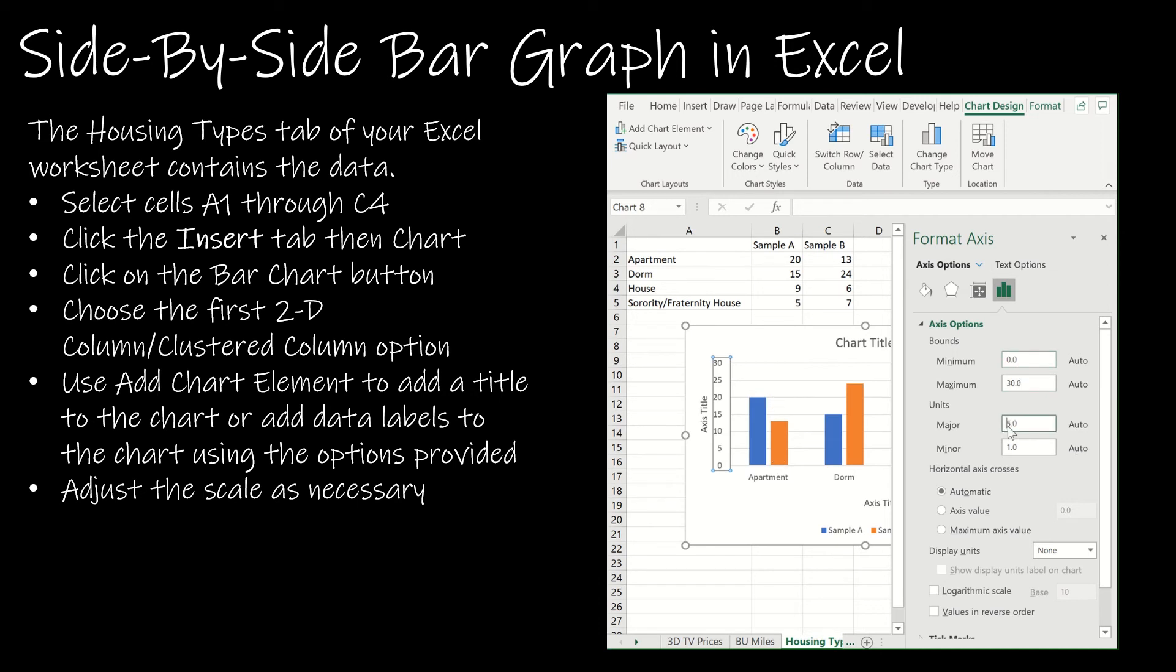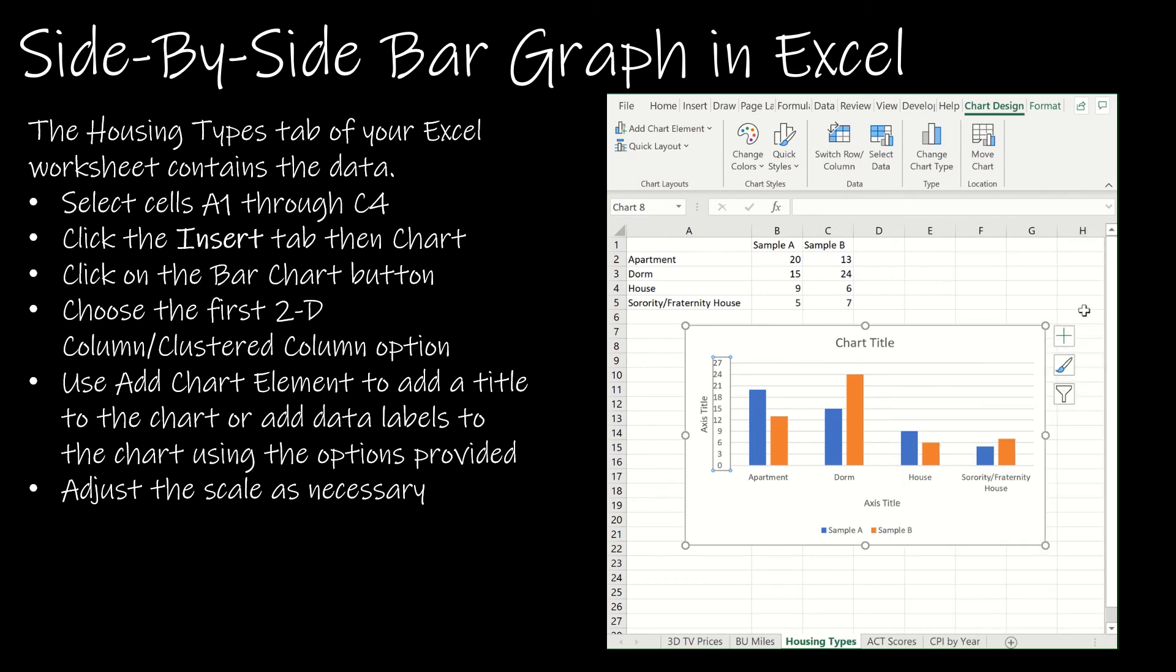Let's say I needed to go by threes instead. I replaced it with a 3 and then it goes by threes instead. So you can see that there are many options for this as well. I didn't change those titles but obviously you would do that for your own display.